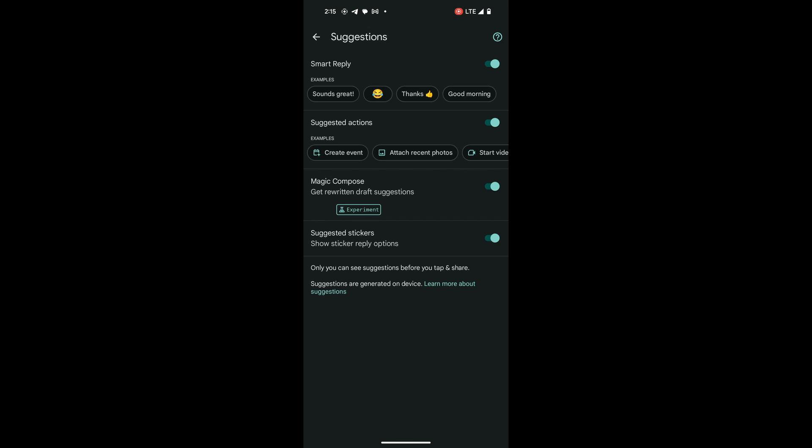Once in the Suggestions menu, identify the toggle switch next to Smart Reply. By default, this switch is in the on position. Simply tap the switch to turn it off.